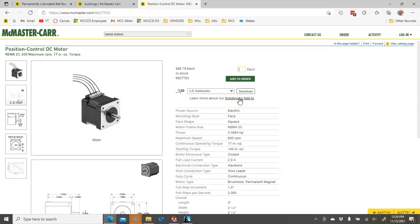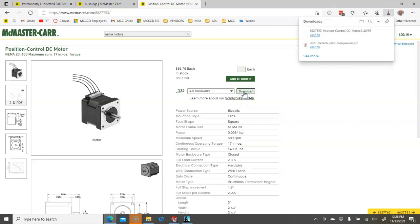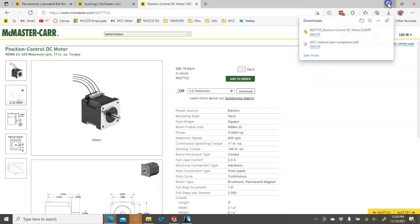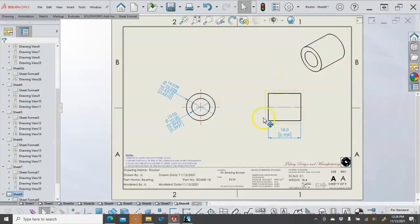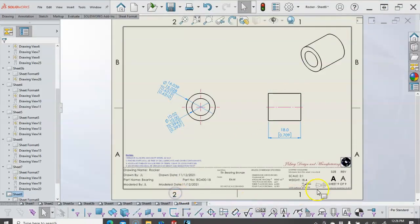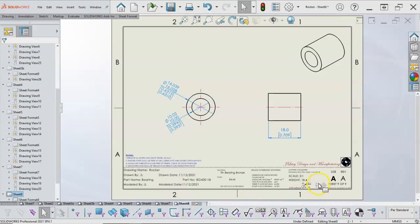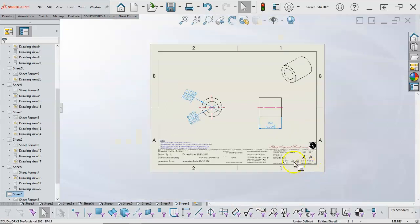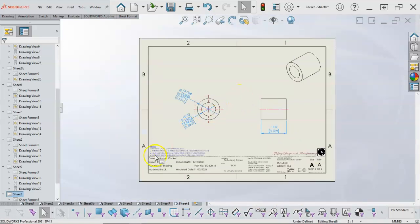That will bring this model directly into SolidWorks. So I haven't looked into that just yet, but we'll let that download. And then, as we go through the process, we'll be able to make some more and better decisions on the design.